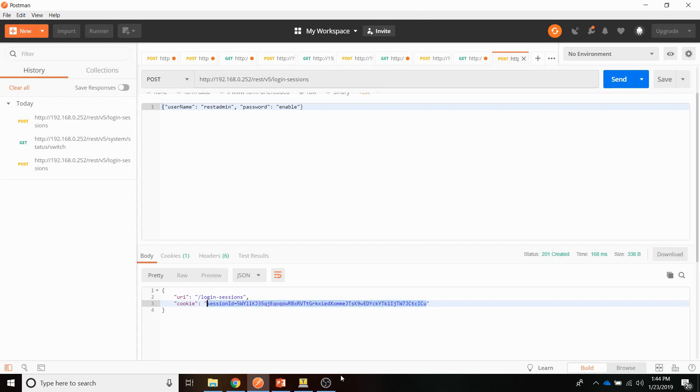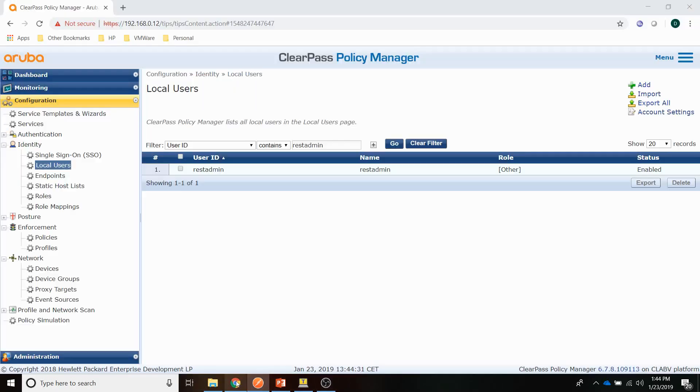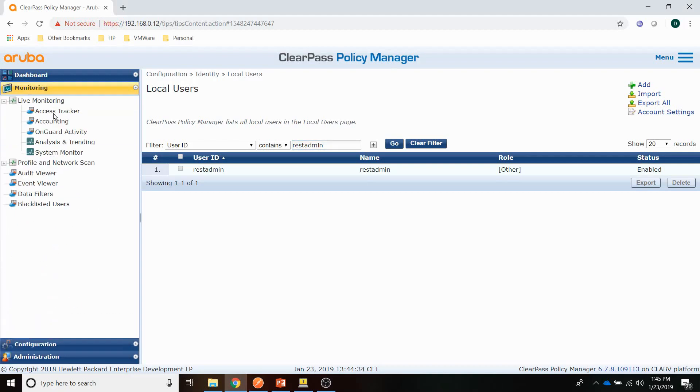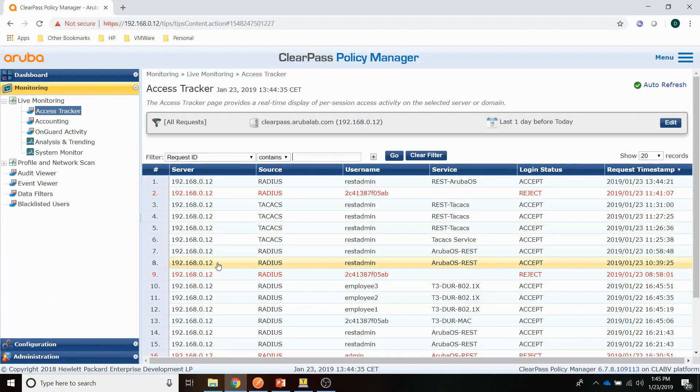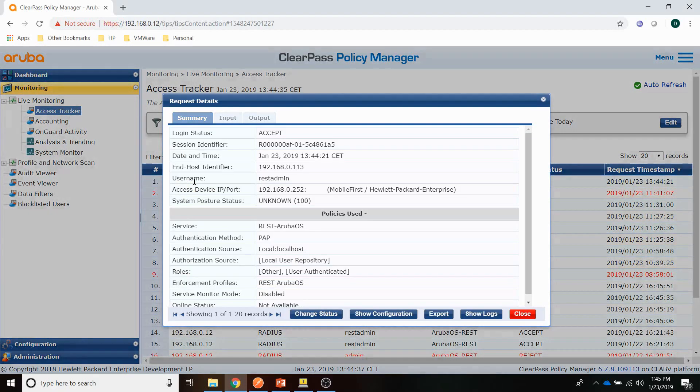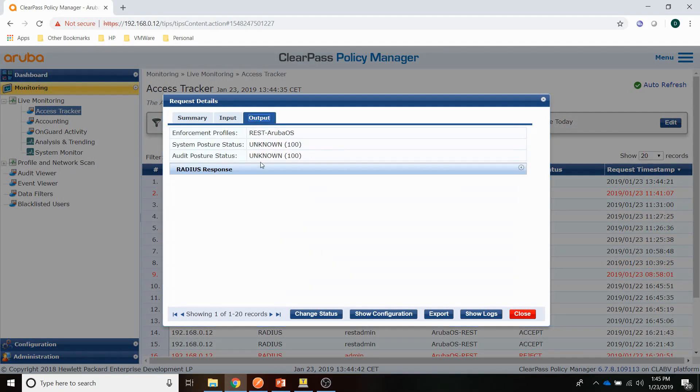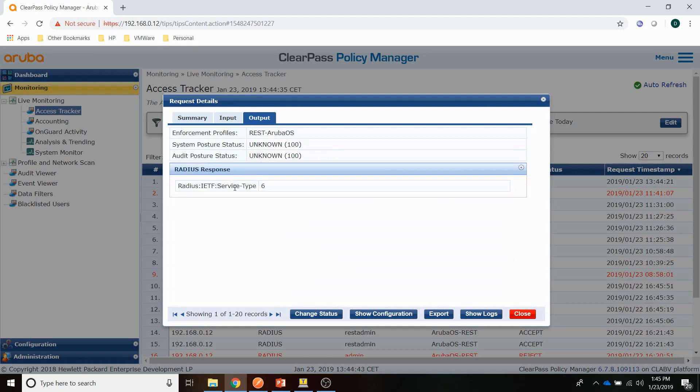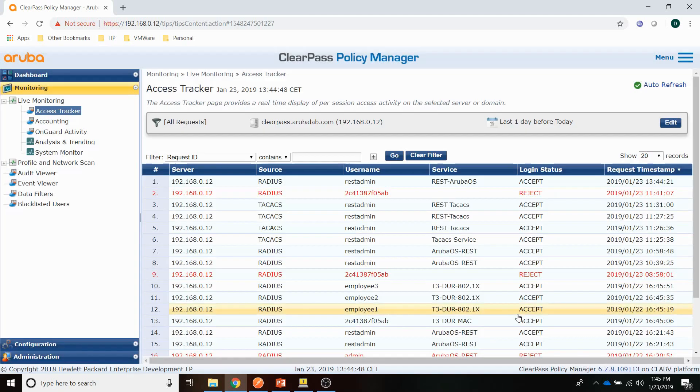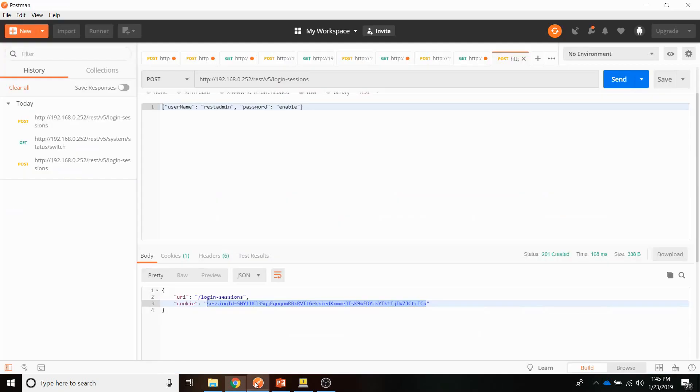Let me just go back to ClearPass, go to the access tracker. And you can see here, my Radius authentication was successful, and the Radius attributes are returned to the switch. So that's working fine.